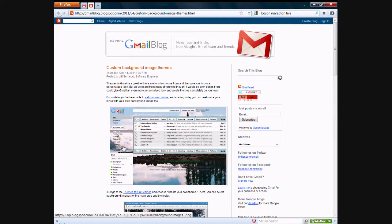Hey everyone, Jamie here from technicalcafe.com. In this video, I'm just going to go over a new feature that was recently added to Gmail, which is the ability to set custom background images for themes.